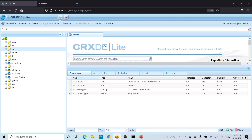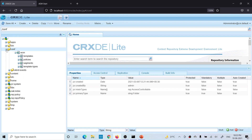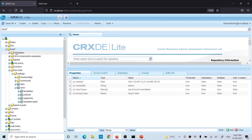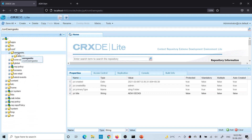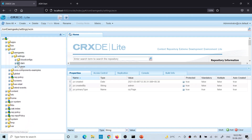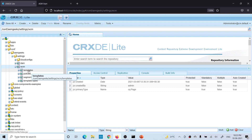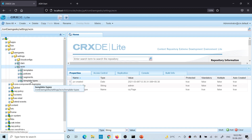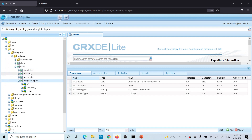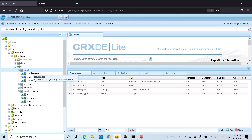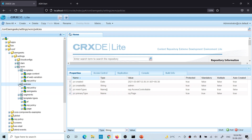Let's understand the folder structure of editable templates first. Editable templates and their functionality stay in conf. You have to go to conf, then your project-specific folder — amgeeks — and then settings and wcm. Inside this you will have three nodes of type page: templates, policies, and template-type. All the template types stay in template-type. Templates that you create will be available under templates, and the policies will be under policies.